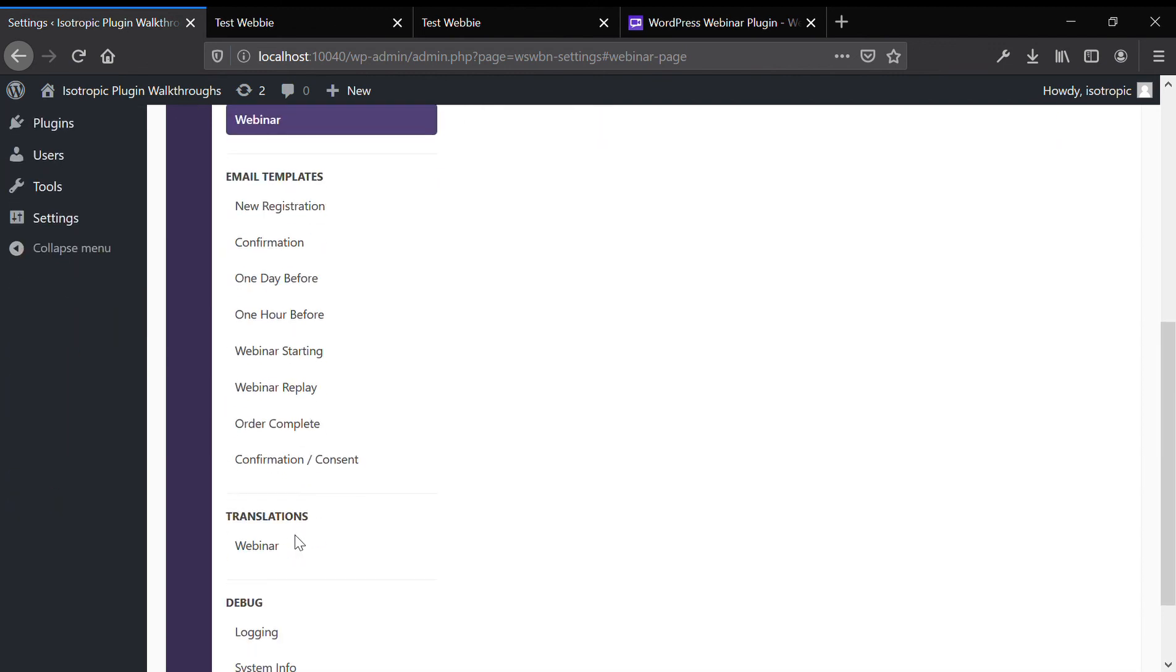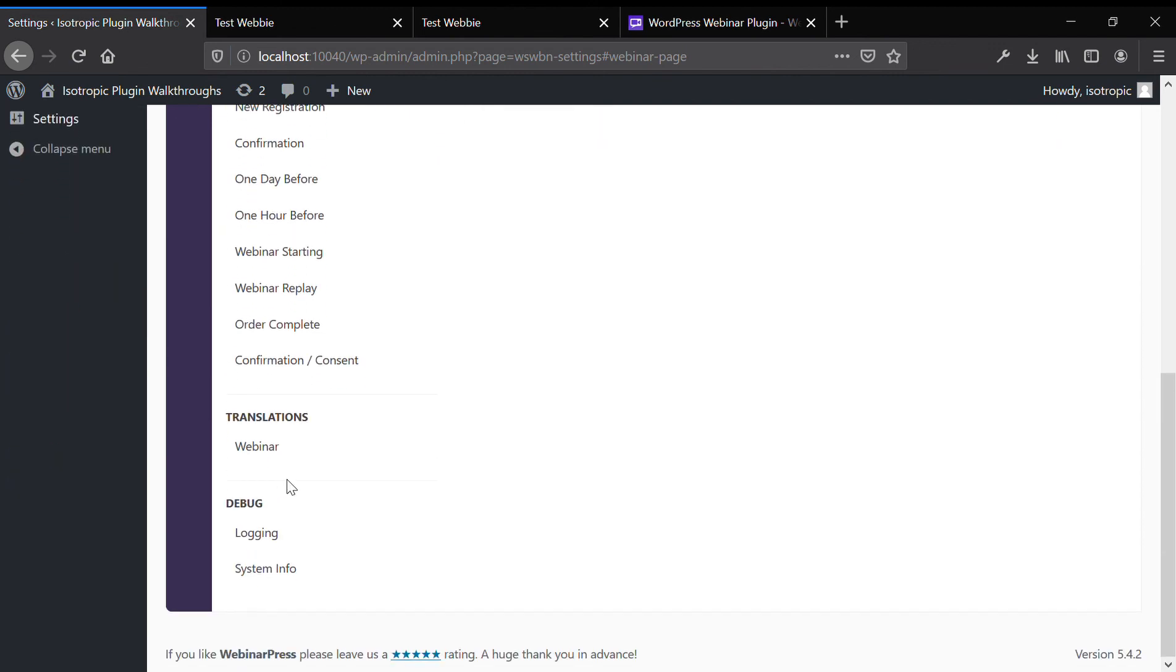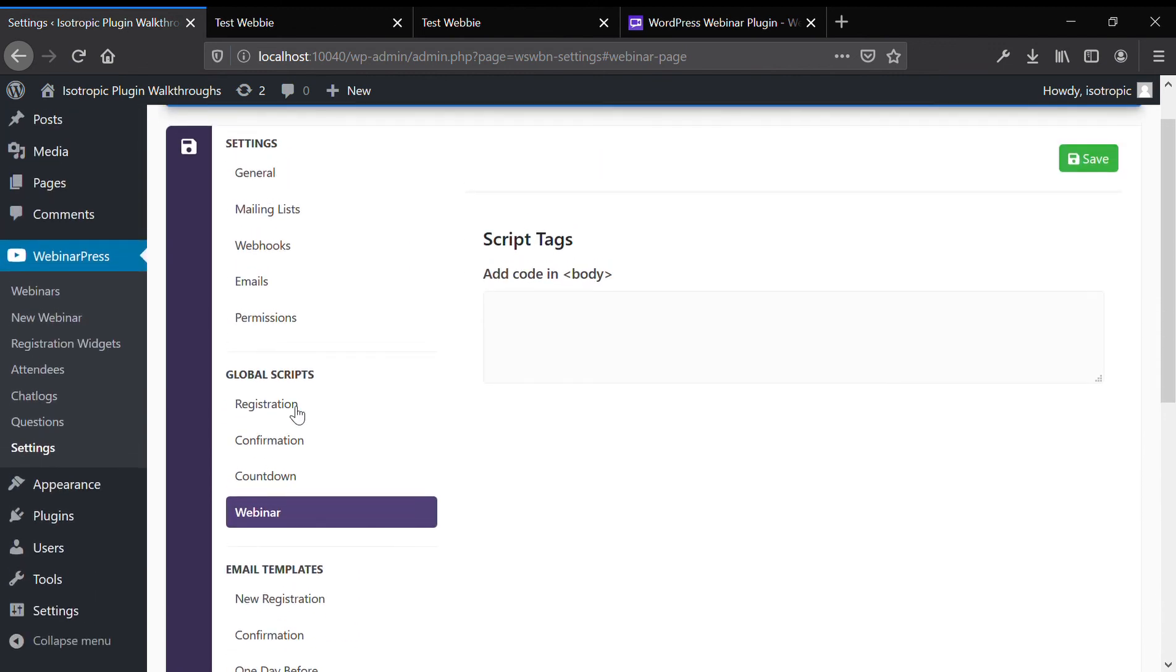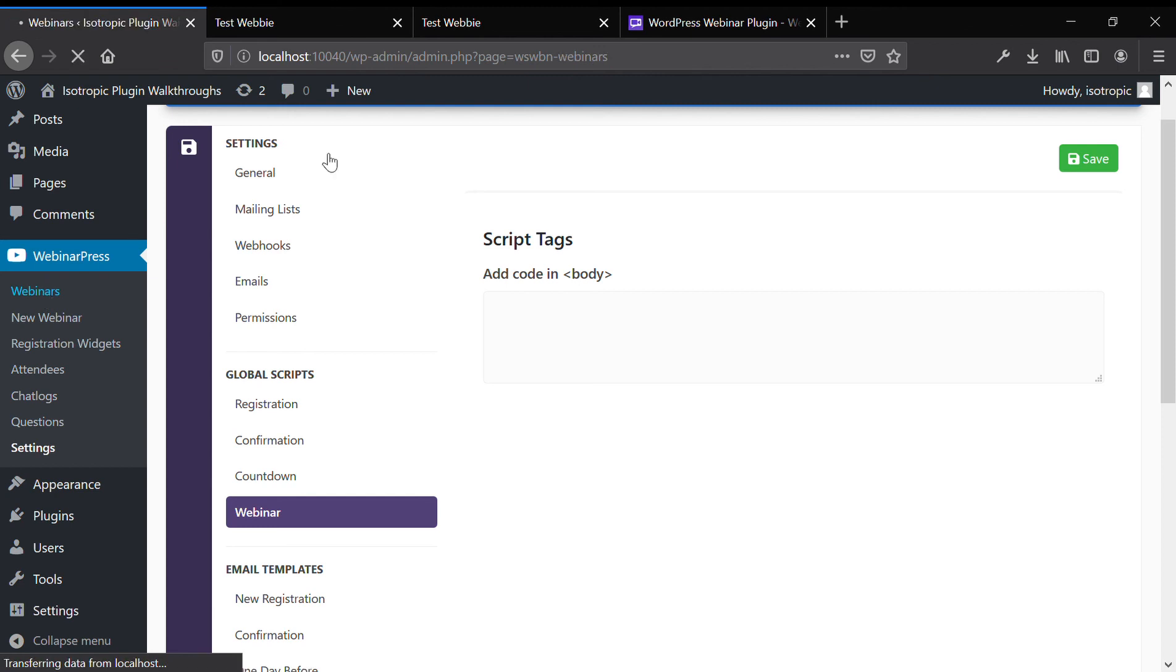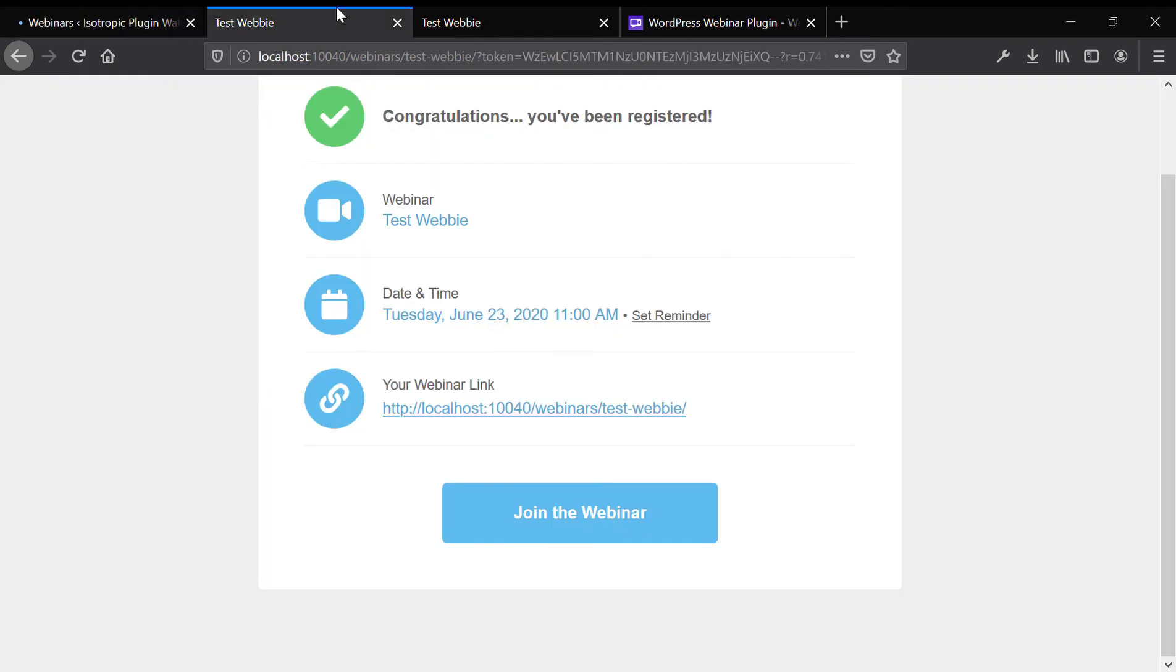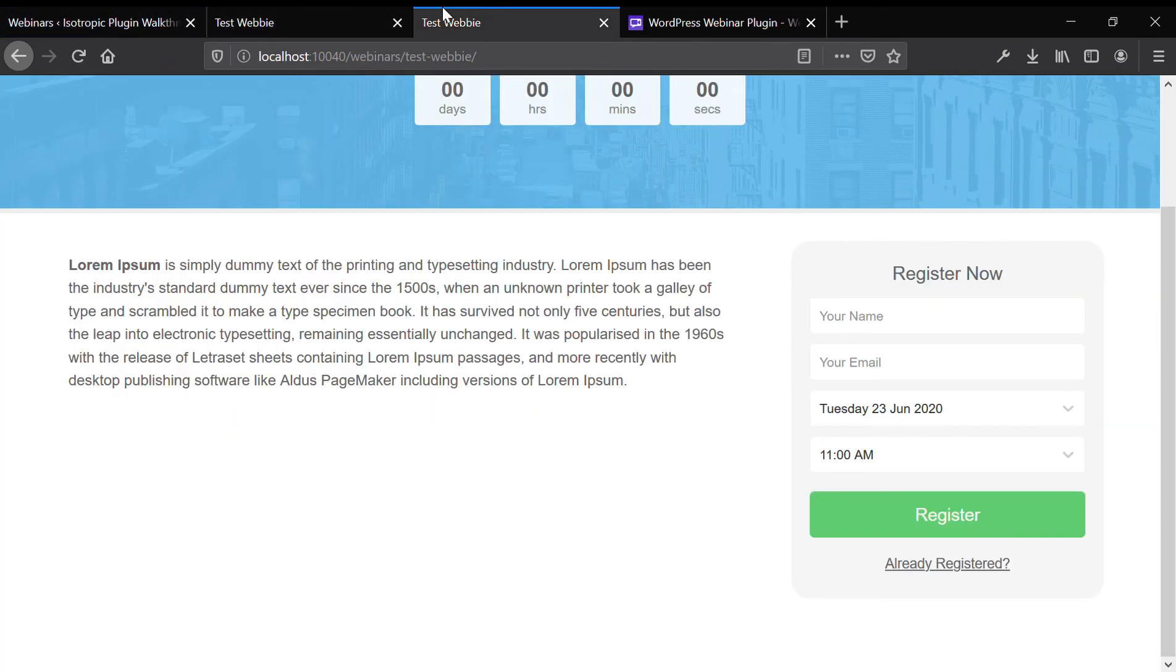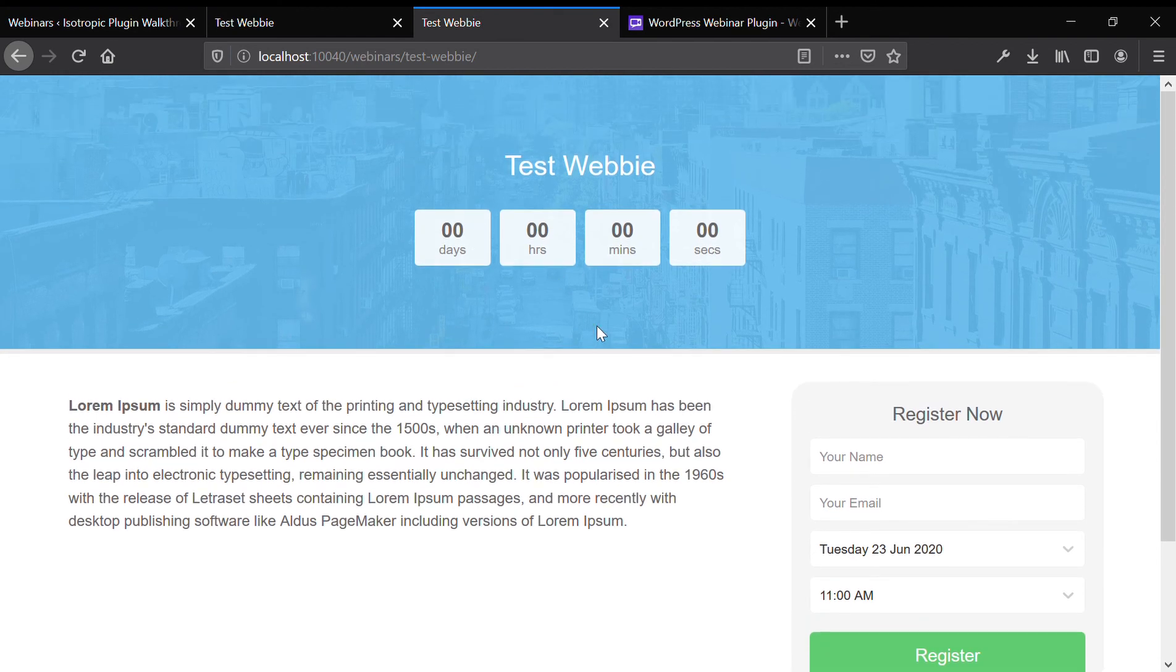You can set your global email templates. And then once again, I'll show you the, this is your registration page. And then this is your webinar page. And then you can go right into the webinar.